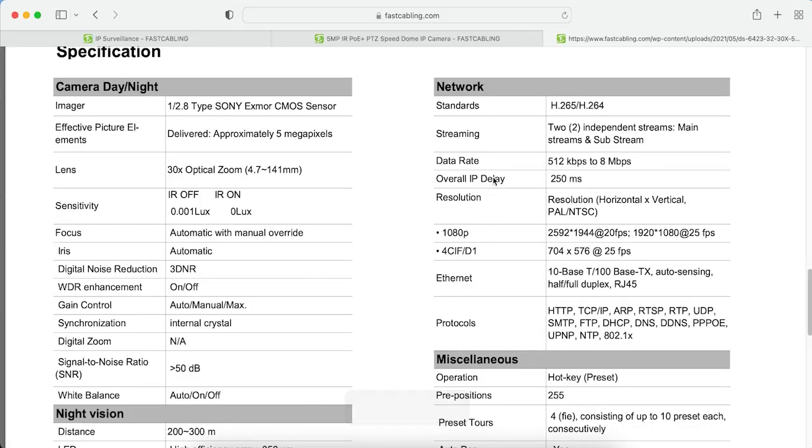Next we're going to talk about compression format. It refers to the method used to reduce the size of video files without significant loss of image quality, employing algorithms that eliminate redundant or non-essential information, resulting in smaller file sizes. Common compression formats used in IP cameras include H.264 and H.265. H.264 offers good compression rates, while H.265 is more advanced and can reduce file sizes by up to 50% while maintaining similar video quality. On this camera, we support both H.265 and H.264.